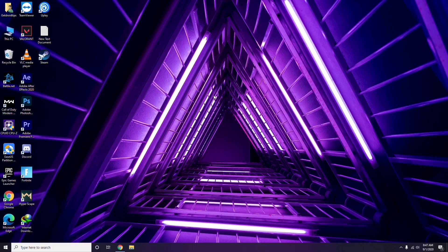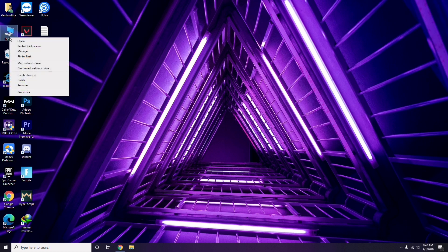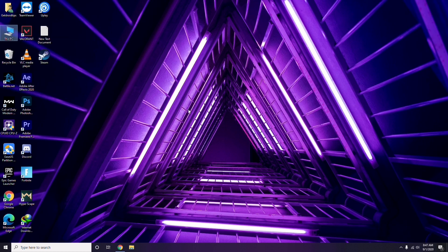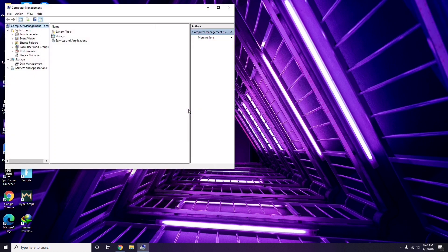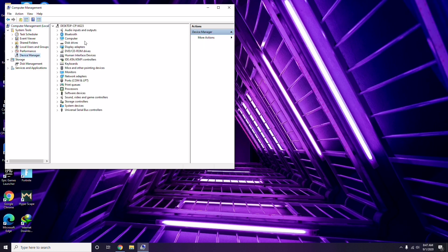The first thing you have to do when you're having this issue is update your graphic drivers. You can update them the usual way: go to Device Manager, then click on the update option for the graphic drivers.